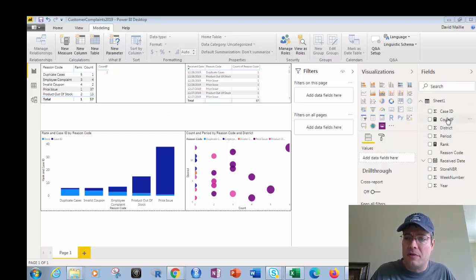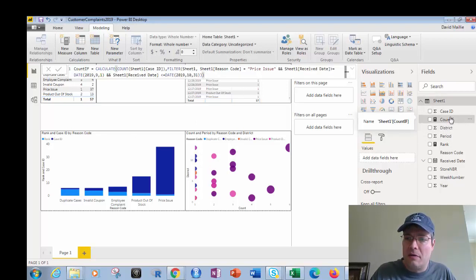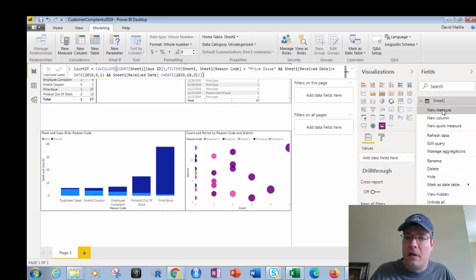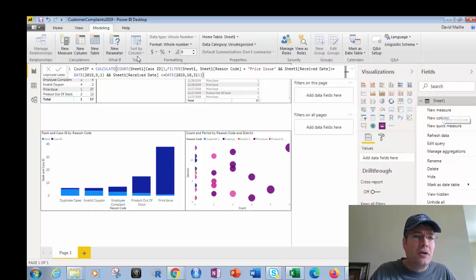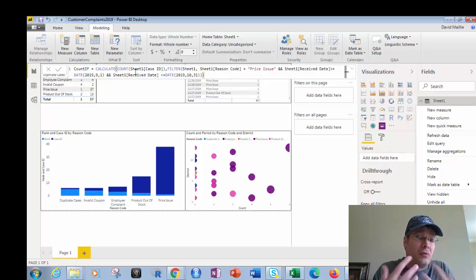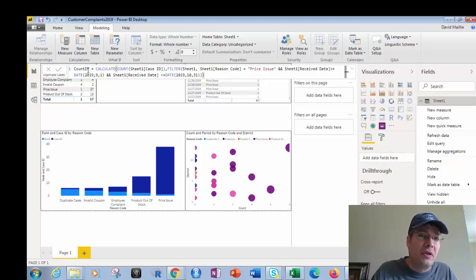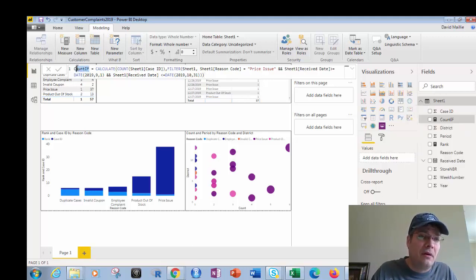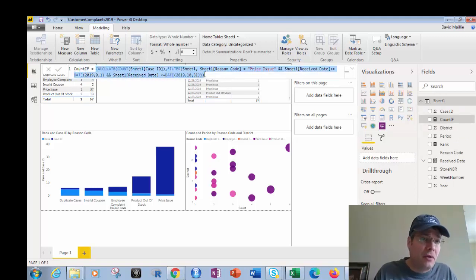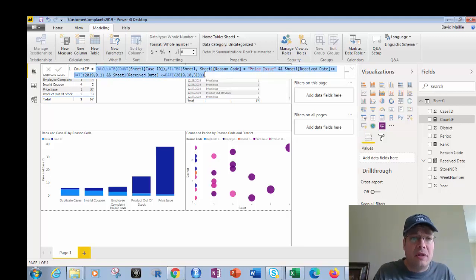So I want to look at this right here. See this? This is a count if. What I've done is I right-clicked on here and put new measure in. So it'll say measure equals blah, blah, blah, it'll equal nothing to start off with. So what I've done is I've replaced that with count if right here. And then this is the formula that I'm using. So I'll start with a calculate, because without calculate I can't do anything.